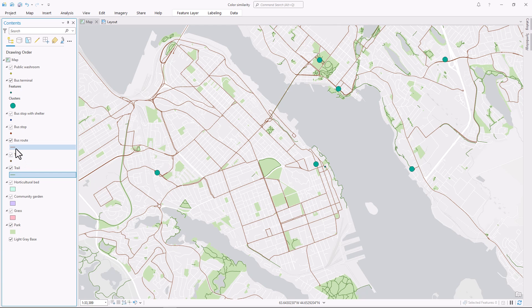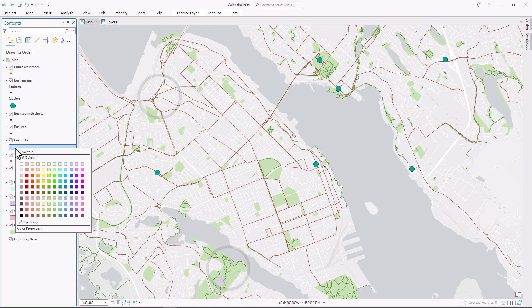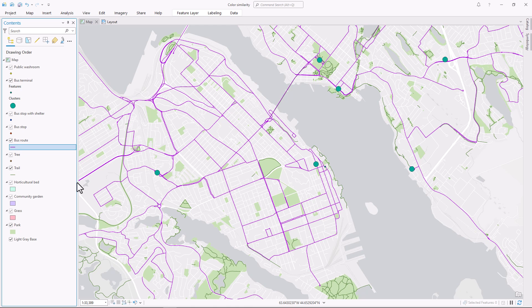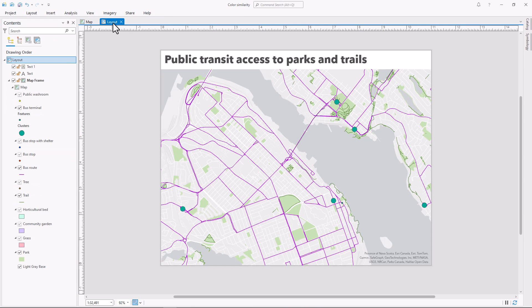Next, I'll do bus routes. My biggest concern here is to make sure that people can tell the bus route lines apart from the trail lines. So green — anything close to green is out of the question. I want to convey that these are very different things, so I'll choose a very different color. I'll go with purple. Now it's clear that these lines are different from those lines, and with a good map title it's going to be pretty easy to guess which line is which.